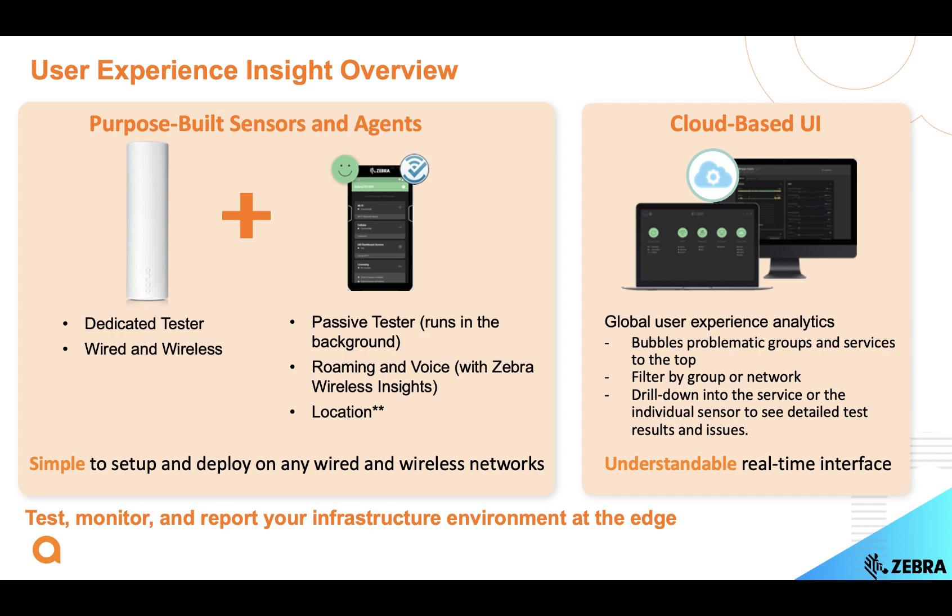For Zebra devices, we also collect information from Wireless Insights which gives us information on roaming performance as well as voice performance. And just like the hardware sensors, these results are reported to our cloud-based dashboard as well.